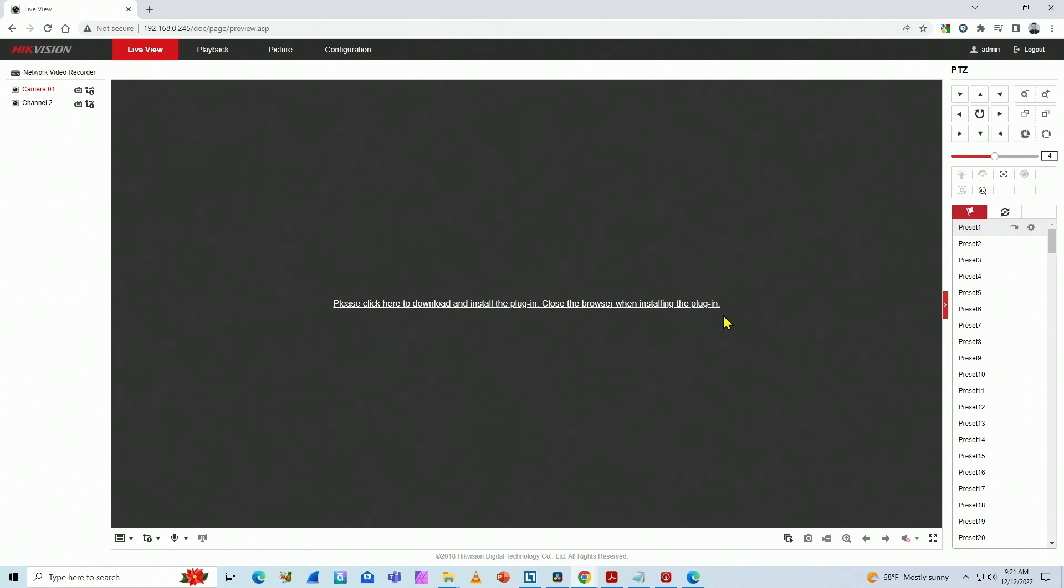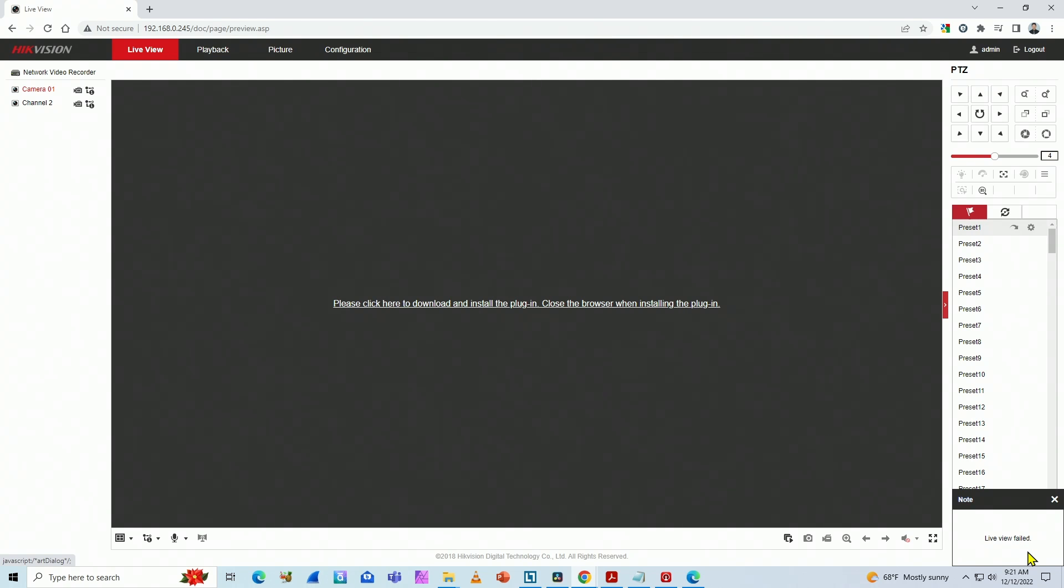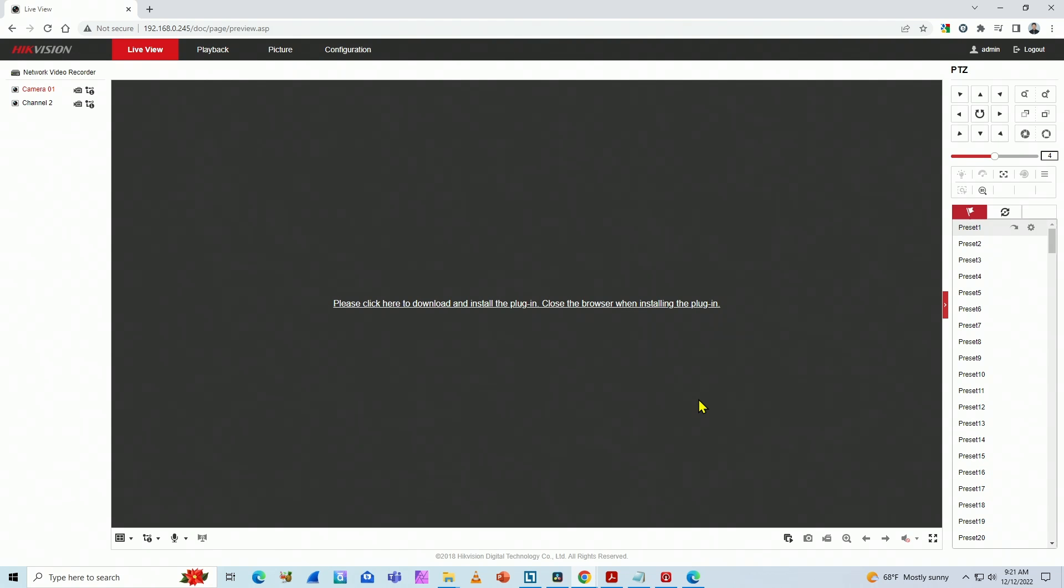Sometimes you get this message or you try to use the camera or NVR and you get this message: live view failed. If you have any of these messages, it's related to the plugin that you need to install to use Hikivision cameras or NVR.